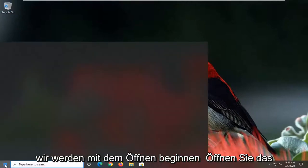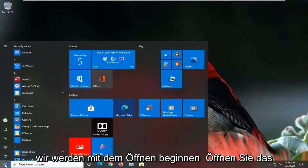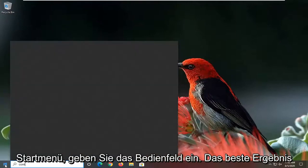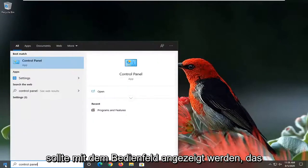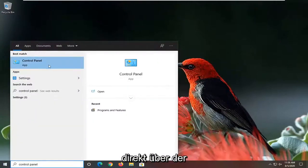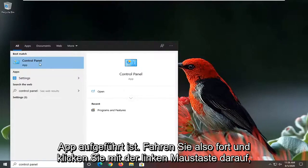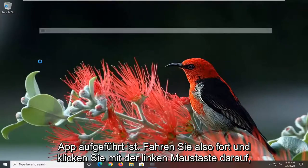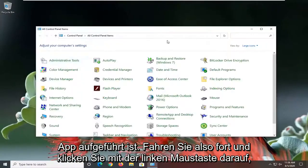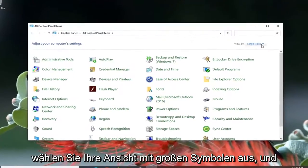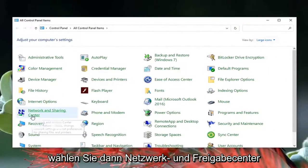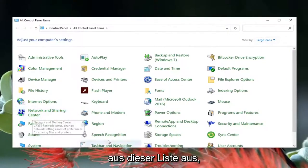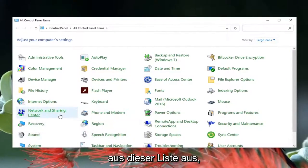We're going to start off by opening up the Start Menu, type in Control Panel. The best result should come back with Control Panel listed directly above. Go ahead and left click on that, select your view by large icons, and then select Network and Sharing Center from this listing.